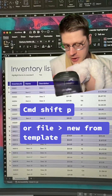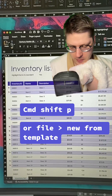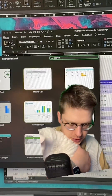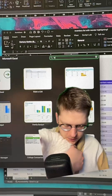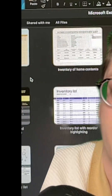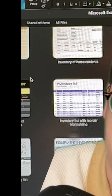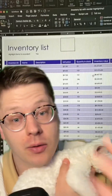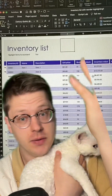Hit Command+Shift+P if you're on Mac, or just go to File > New from Template, head up to the search bar, and type in 'inventory.' Take a moment to scroll through these because there are some good ones — around equipment depreciation or just highlighting for reorders, all sorts of different templates with different functions. Double-click on the one that you want, and voila, you've got yourself an inventory list.